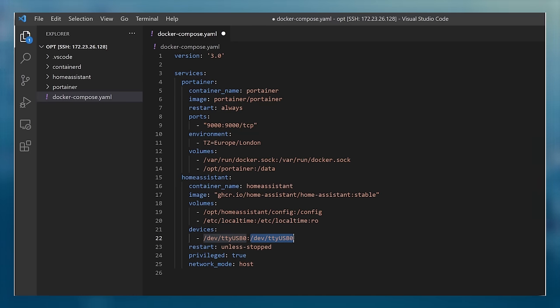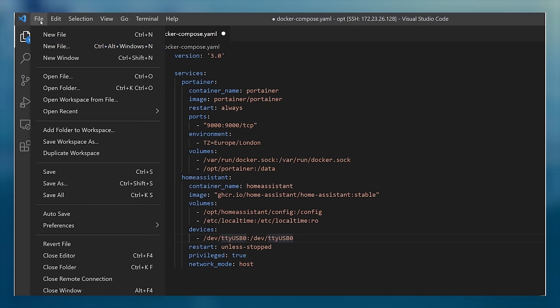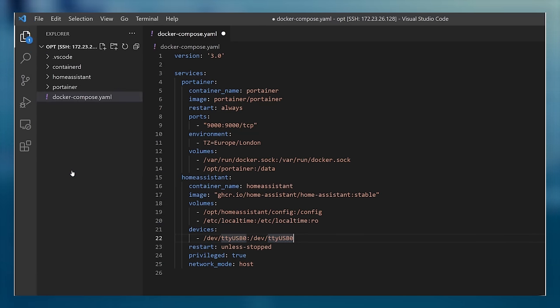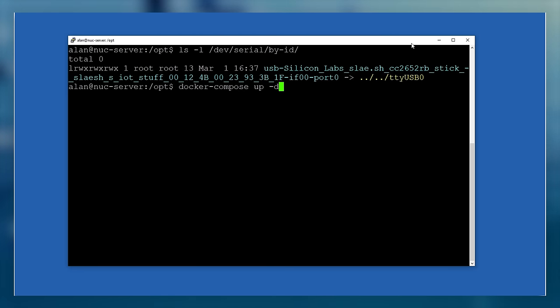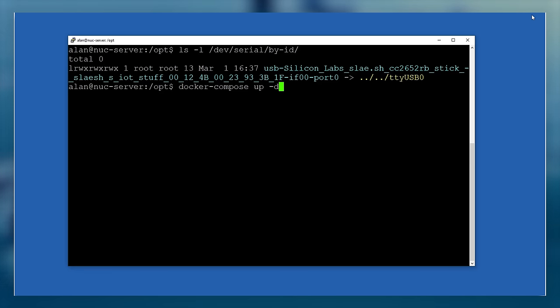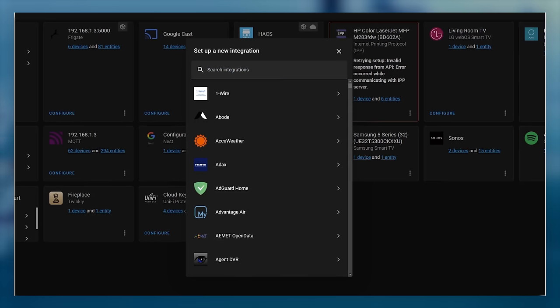We now save this file, and because we've modified the Docker Compose YAML file, we need to rerun the docker-compose up -d command from the /opt directory in an SSH session on our Linux computer. This will recreate the container with the serial port mapped correctly.